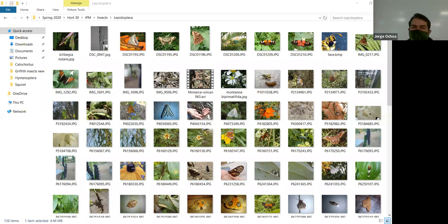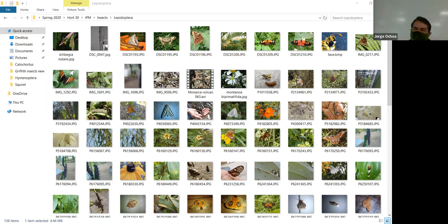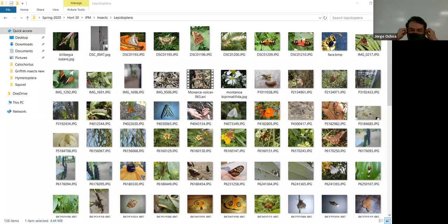Here's another Atlas moth. I want to point out that the wingtips look like a snake. When it's at rest, it looks like a snake — there's the face, the eye. A bird has to make a decision: it could be a delicious butterfly or it could be a snake — a meal or the end of its life. That's mimicry; it protects the moth.